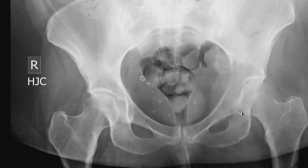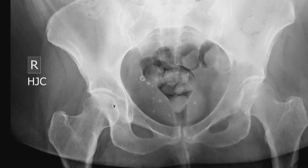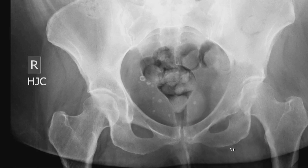The six lines of the acetabulum should be scrutinized on all pelvic radiographs: the anterior wall, the posterior wall, the iliopectineal line, the ilio-ischial line, as well as the acetabular roof and the acetabular teardrop.